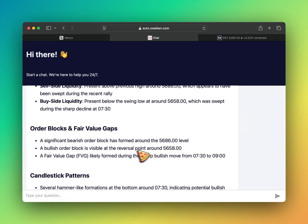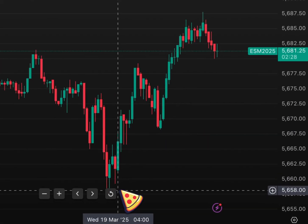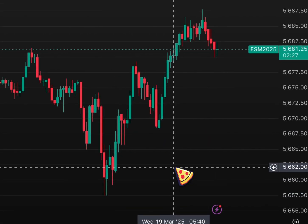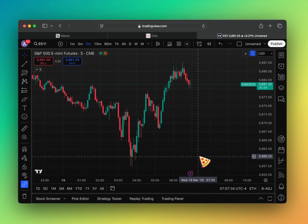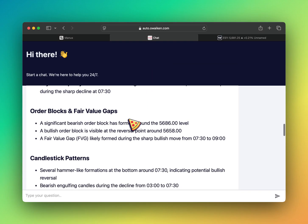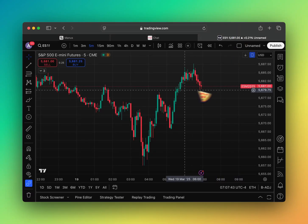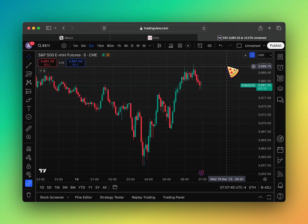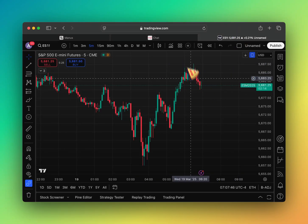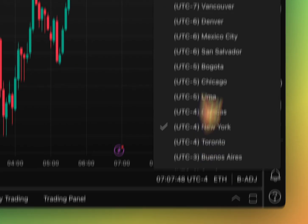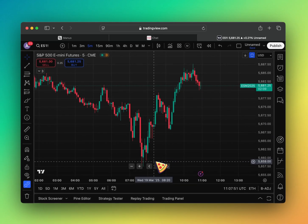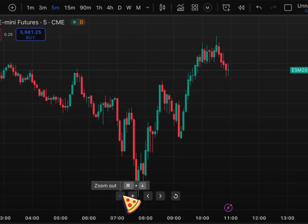A bullish order block is visible at the reversal around 5658. Okay. Okay. Fair value gap likely formed during a sharp bullish move from 7:30 to 9. This is UTC time that is based off of. So I'll just go on UTC. 7:30 to 9.